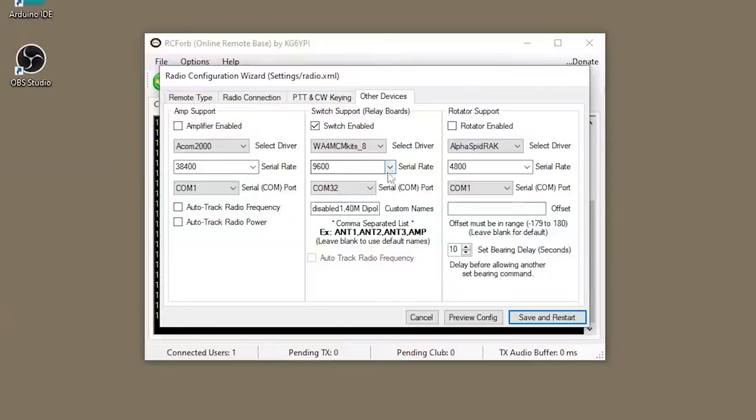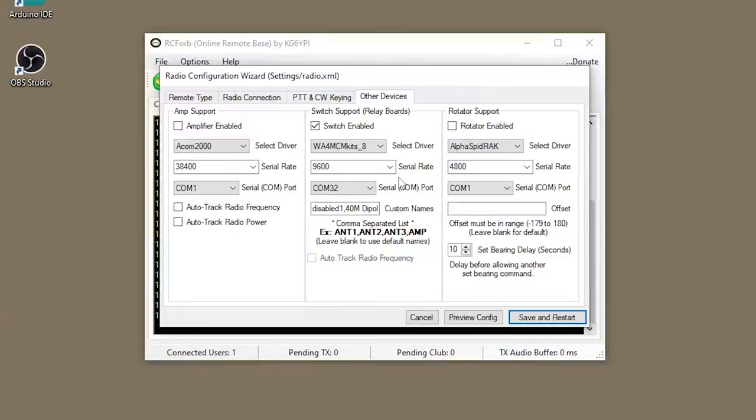Next, you're going to want to select the baud rate. Since it doesn't take a lot of speed to communicate with the switch, I programmed the USB module to 9600 baud. Next, you'll select the COM port. As you saw earlier with the companion application, we're using COM32 for the USB interface.